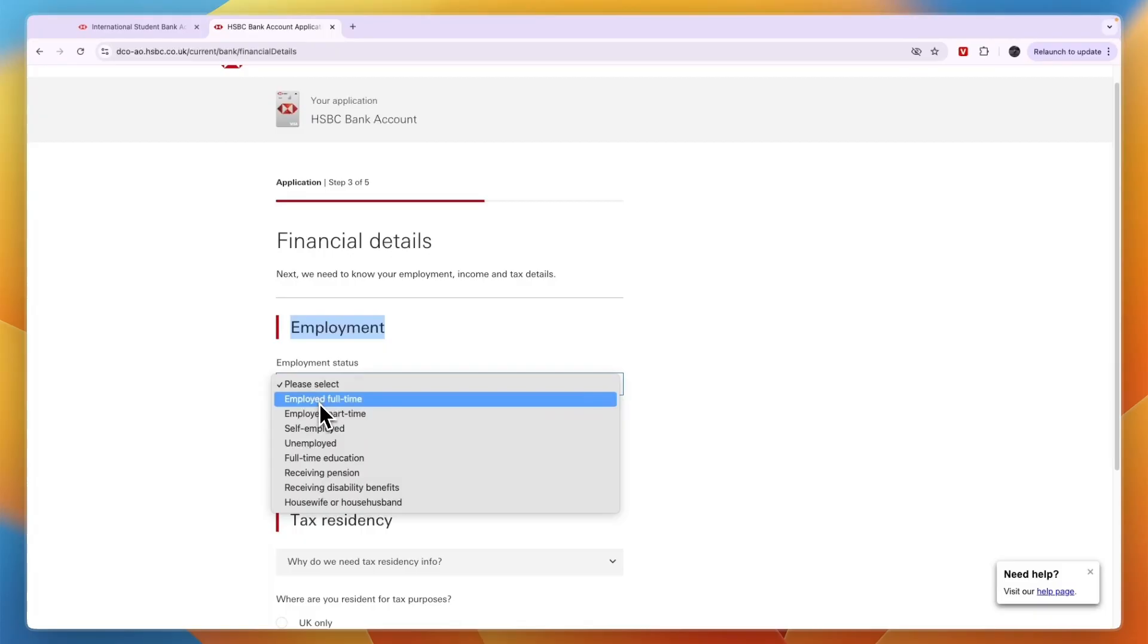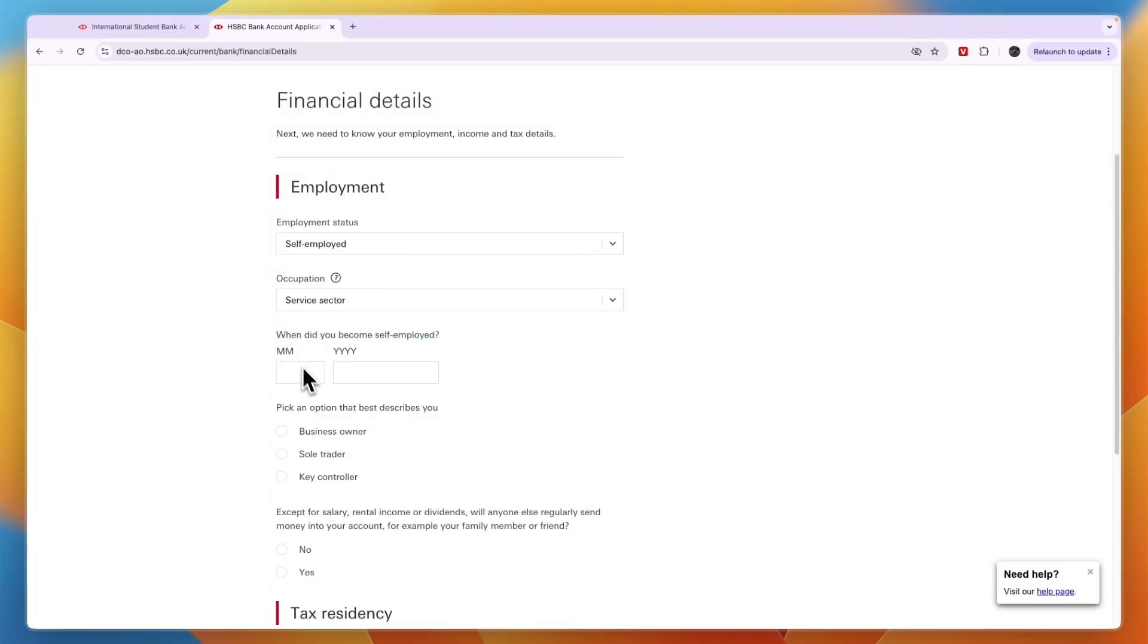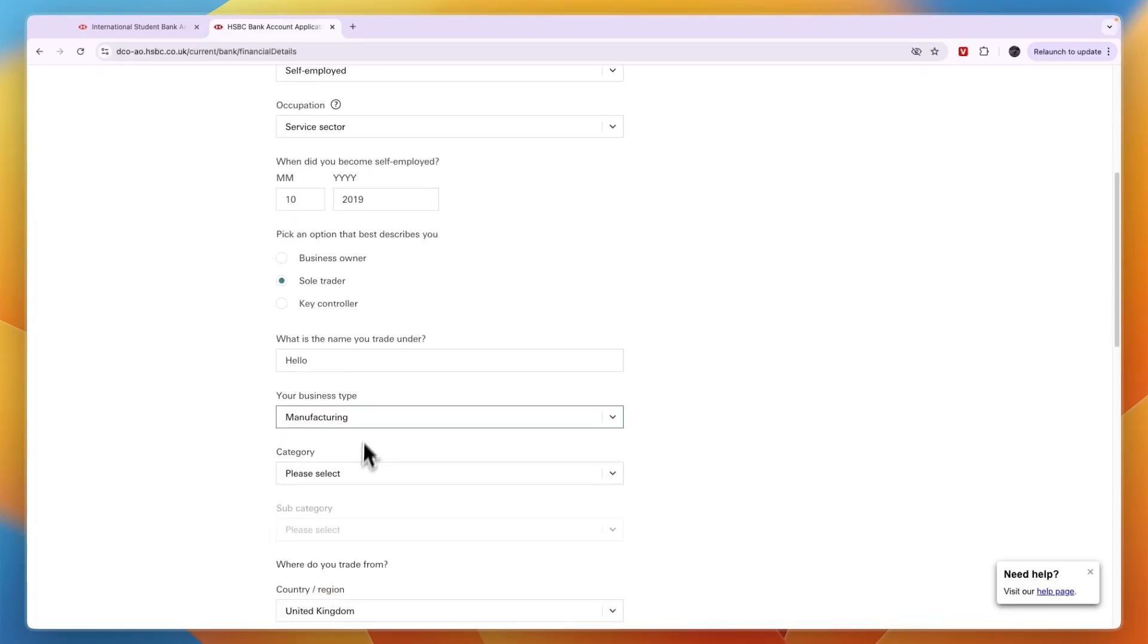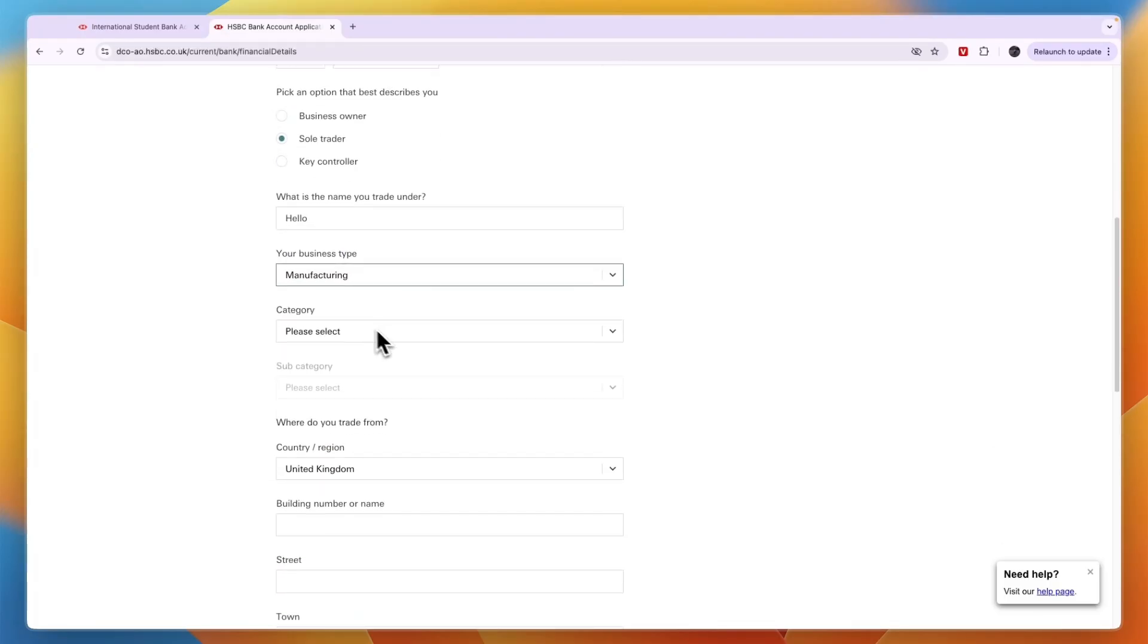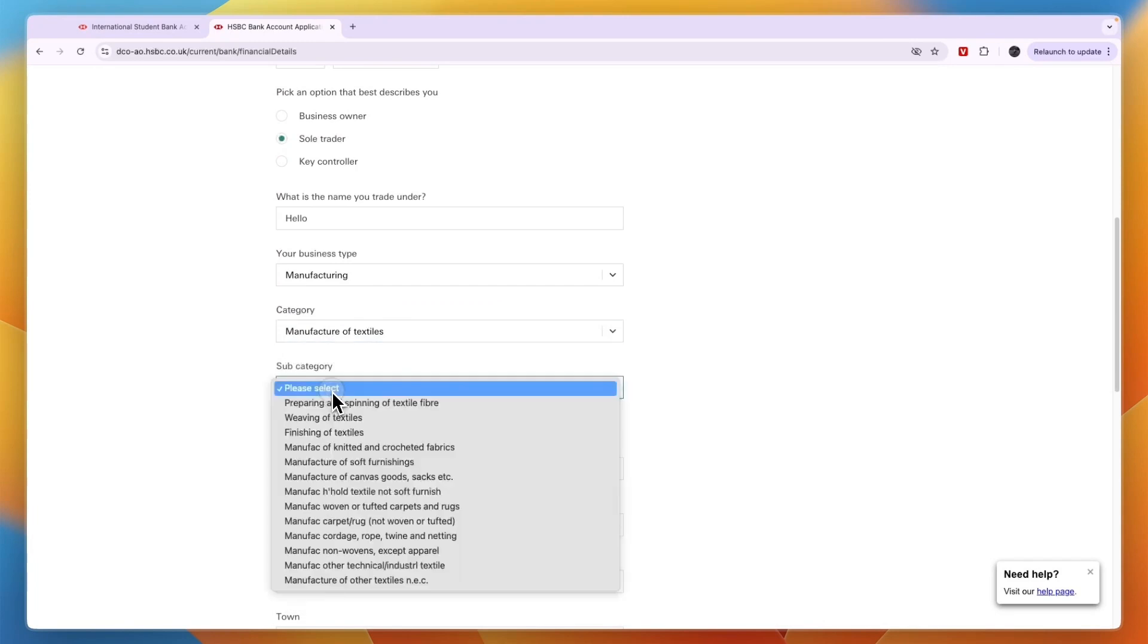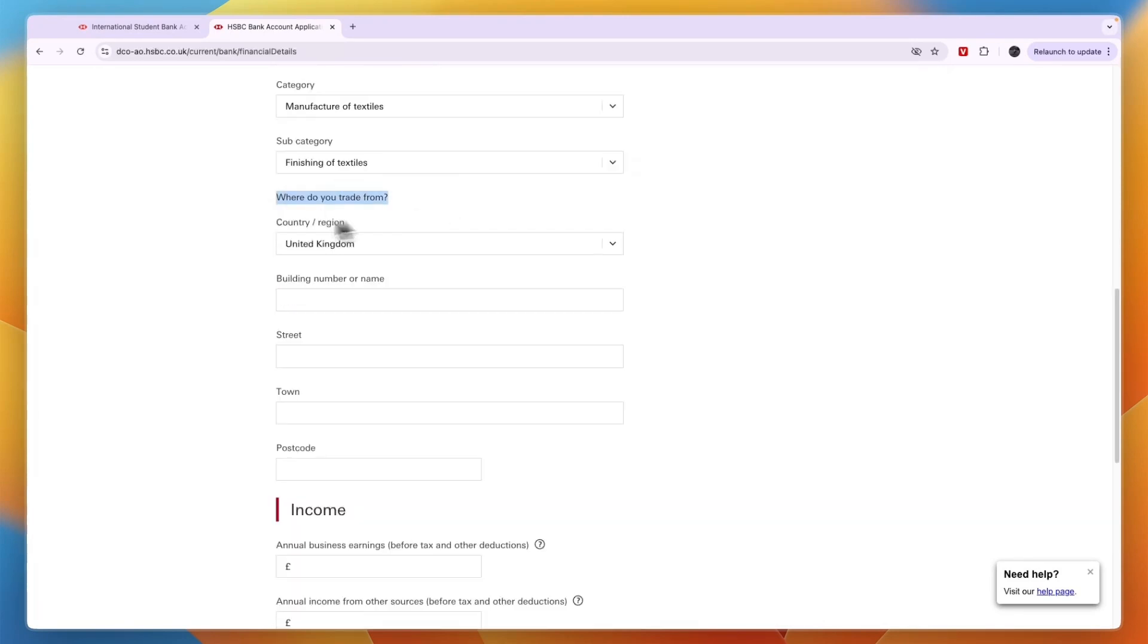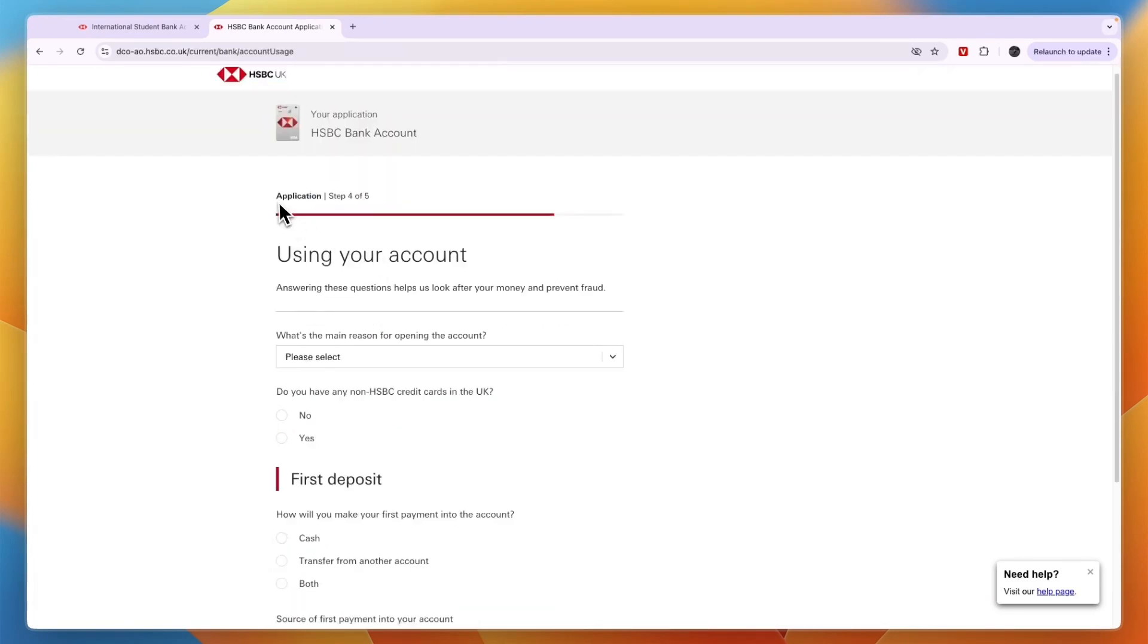Then your financial details. First your employment status right here, then your occupation, then when did you become self-employed, then pick an option that best describes you. If you are self-employed, you need to choose what kind of business you have, then where do you trade from, then write your income.